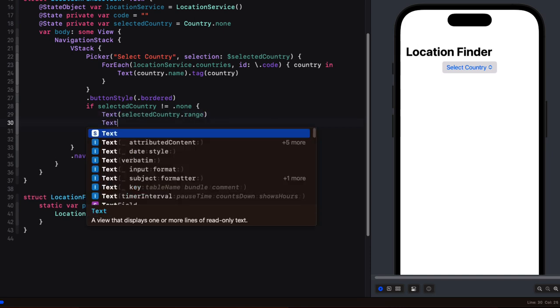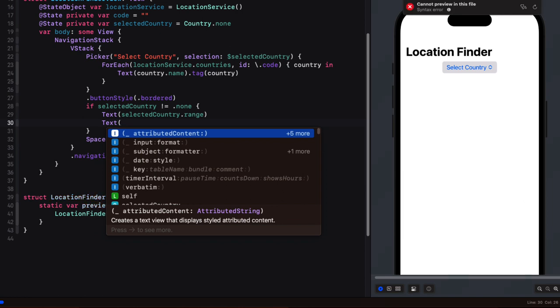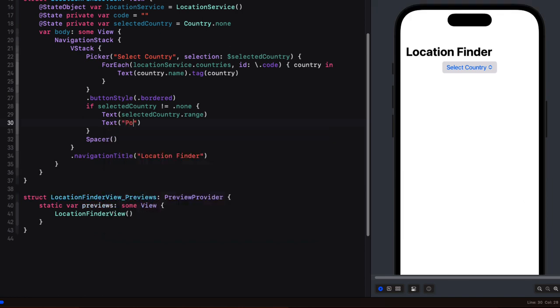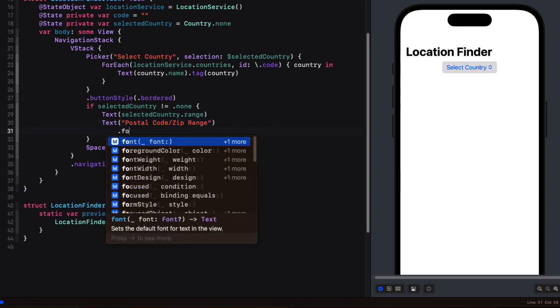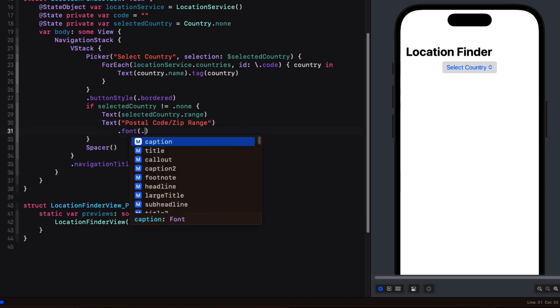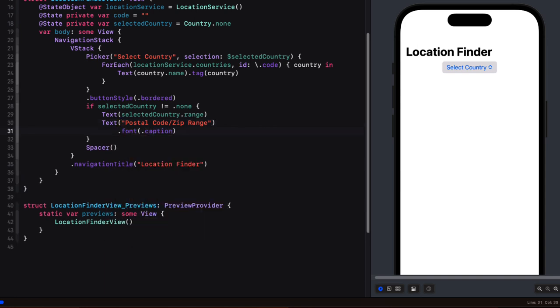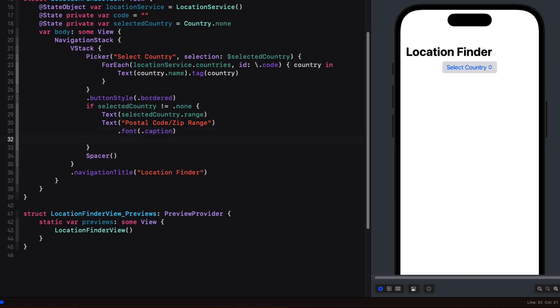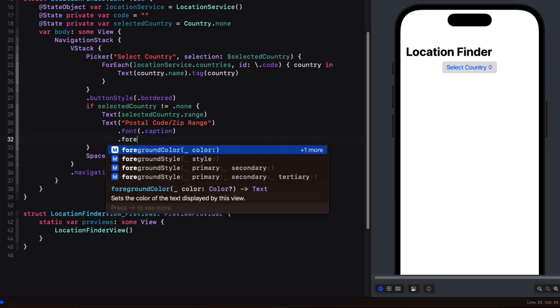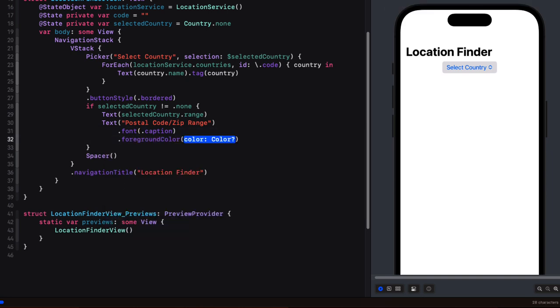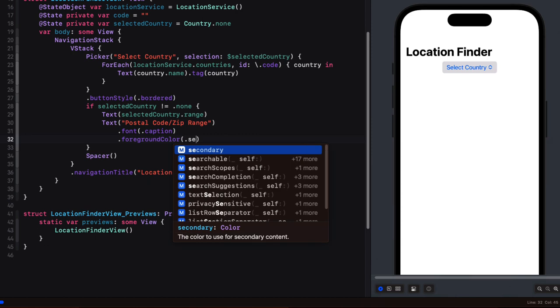Below that because we're still in a vstack we'll create another text view that'll provide the users with text for what they need to enter. So we'll say text postal code slash zip range and then set the font to a size of dot caption and then we'll set a foreground color to dot secondary.